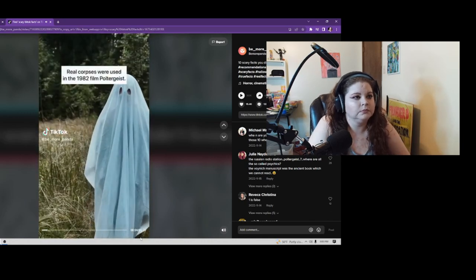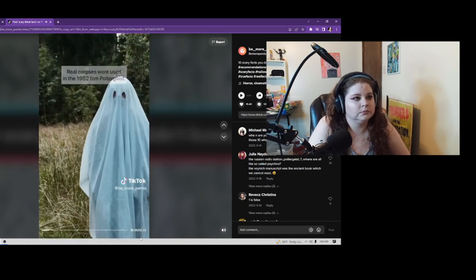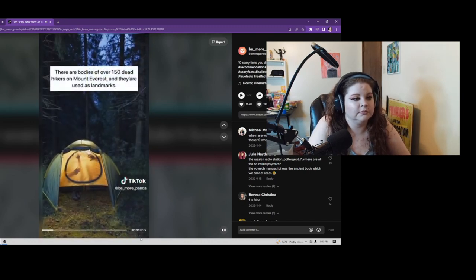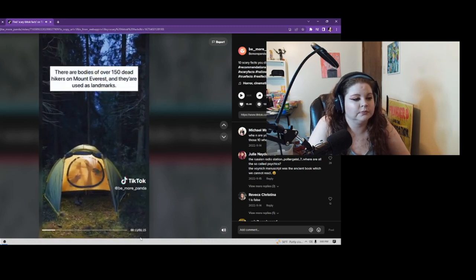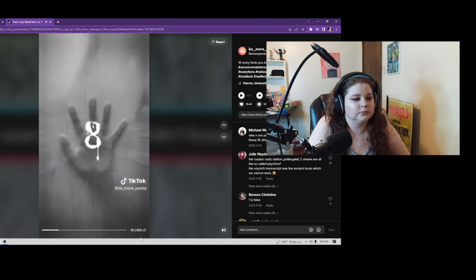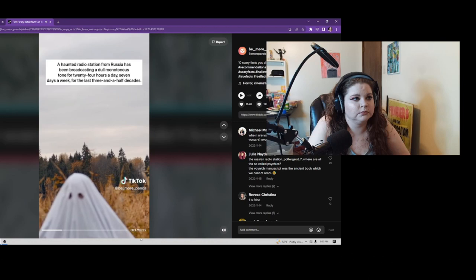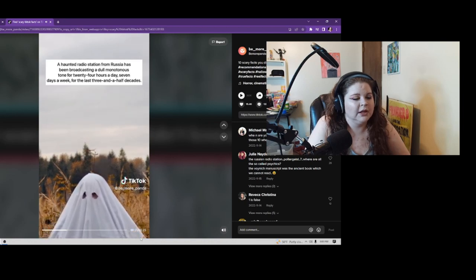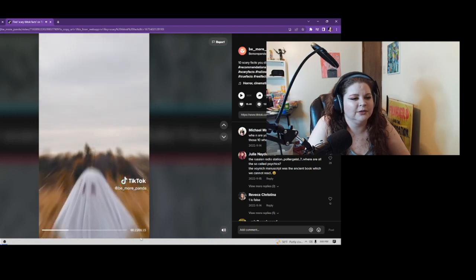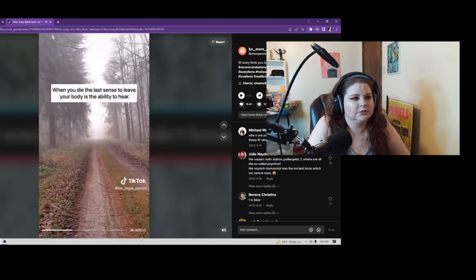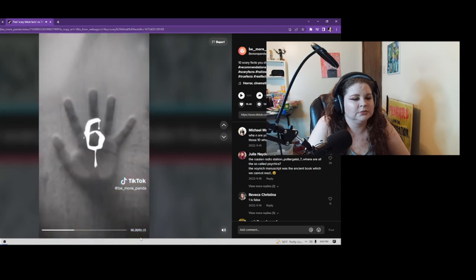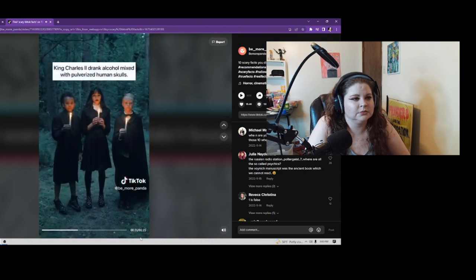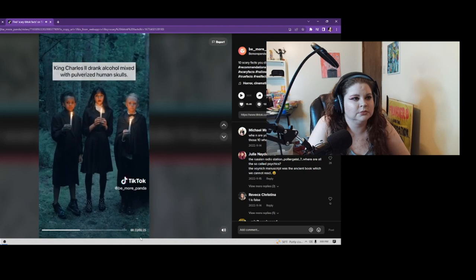10 Spooky Facts: Real corpses were used in the 1982 film Poltergeist. There are bodies of over 150 dead hikers on Mount Everest, and they are used as landmarks. A haunted radio station from Russia has been broadcasting a dull monotonous tone for 24 hours a day, 7 days a week. When you die the last sense to leave your body is the ability to hear. King Charles II drank alcohol mixed with pulverized human skulls.